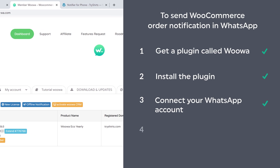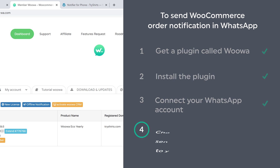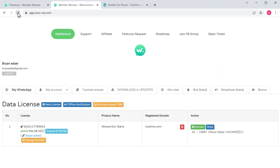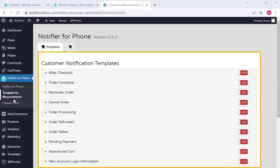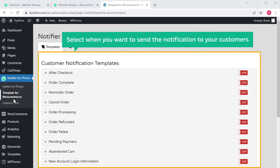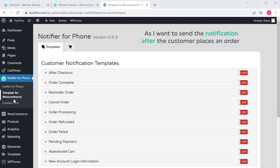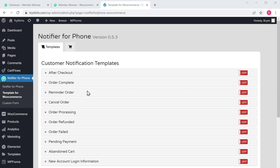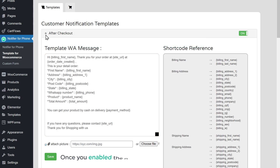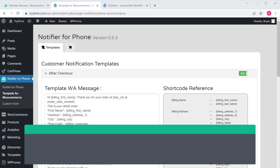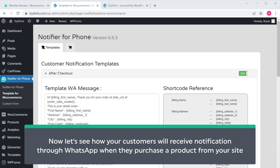Once you've connected your WhatsApp account, let's go to step four, which is to choose when you want to send the auto notifications to your customers. To do that, let's go back to our WordPress dashboard and click templates for WooCommerce. Now here, select when you want to send the notifications. As I want to send the notification after the customer places an order, I'm going to enable this option. If you click here, you can see the message which the customer will receive after checkout. Once you've enabled the notification, click save.